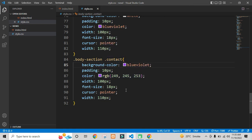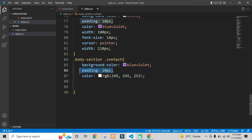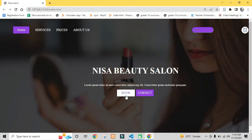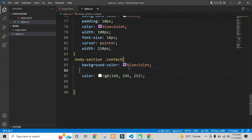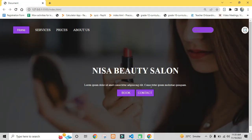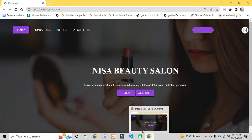This is how we can create a website using HTML and CSS. If you have any query, you can put it in the comment section. See you in the next video. Bye bye.